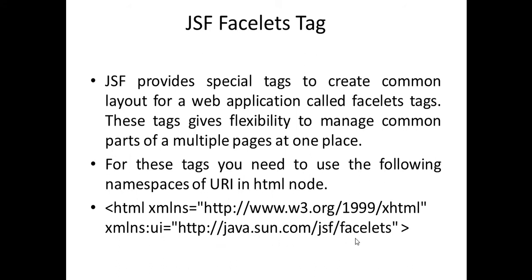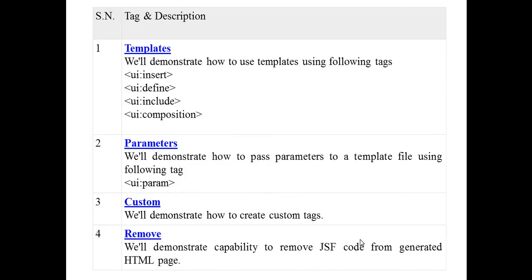It basically has template tag, ui:insert to insert another page in which place you want, ui:define, ui:include, and ui:composition which defines separation of pages. You can pass parameters with ui:param tag. You can create your custom template also. You can remove any JSF code from a page using composition.